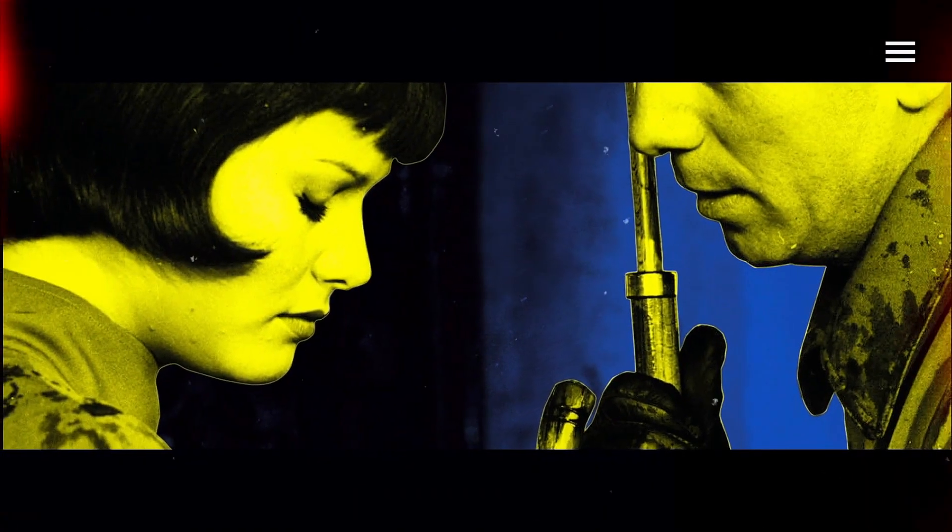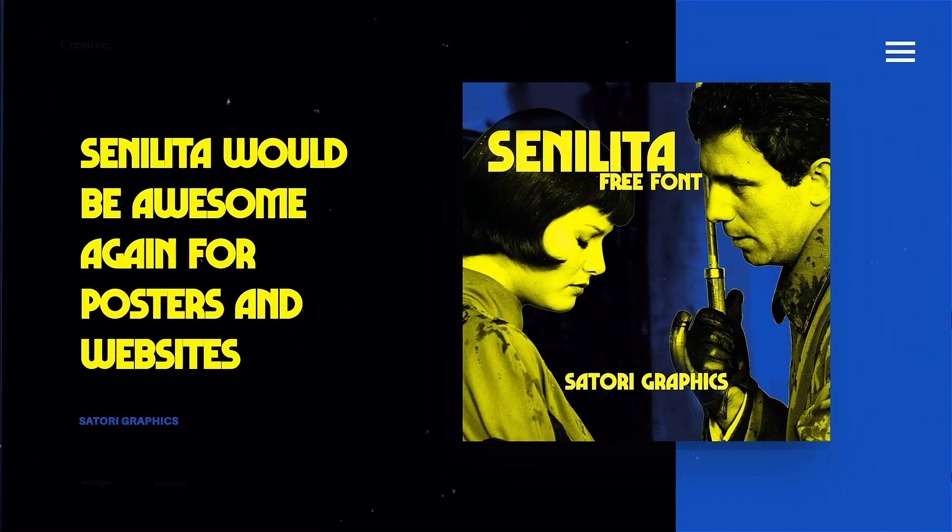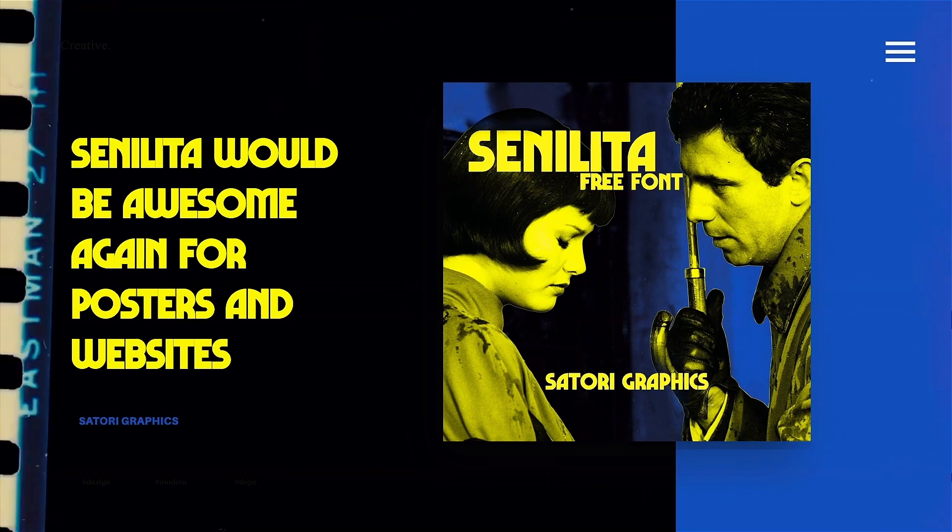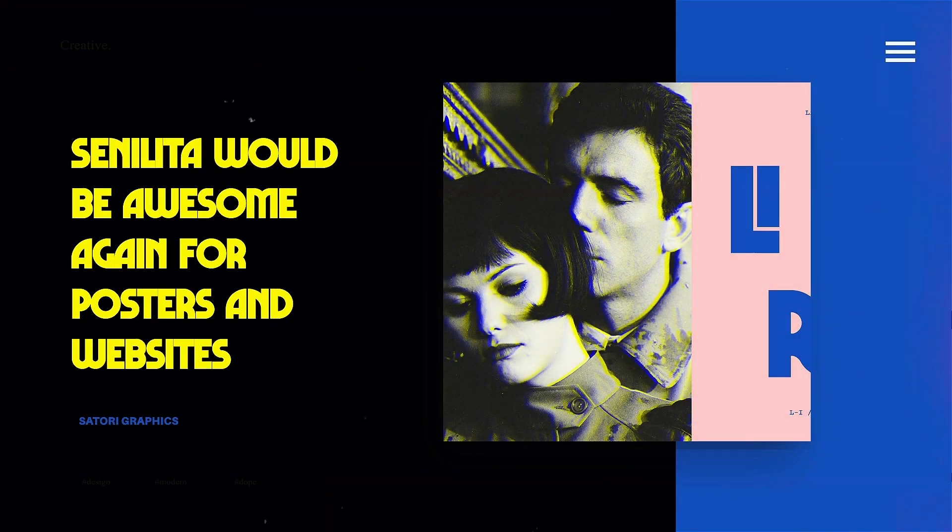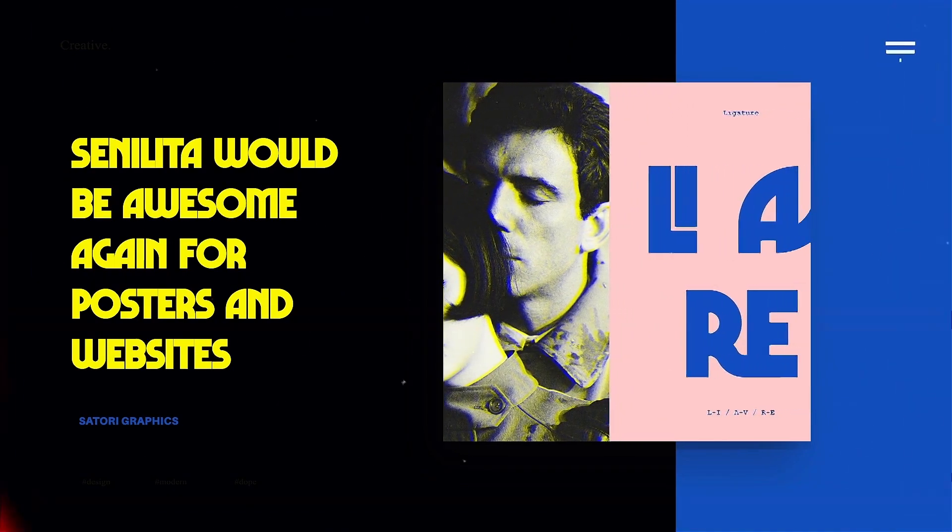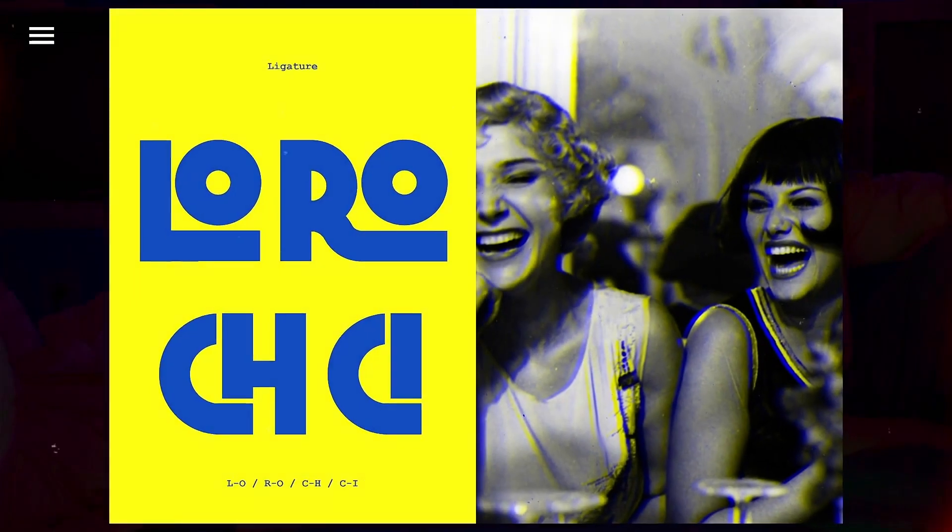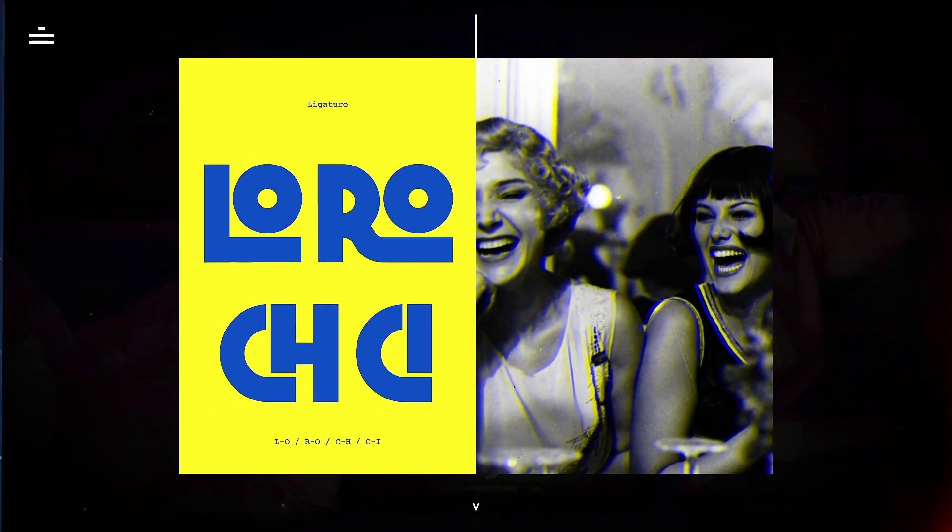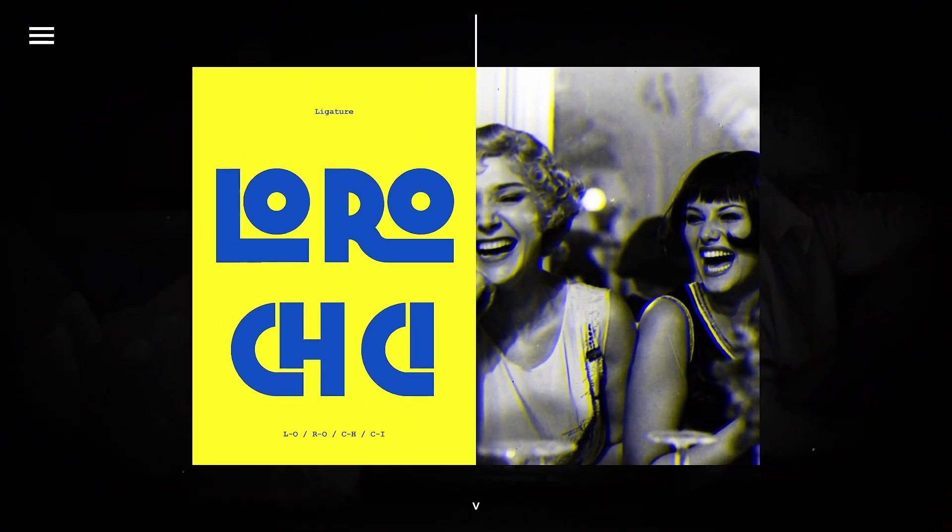This one might be difficult to use on more modern designs or ones trying to target more serious audiences and that's due to its kind of playful nature.